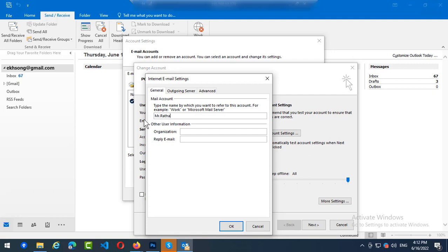Rota, okay? You can specify the organization and reply email. You can specify it also. In this case, I just put only names.